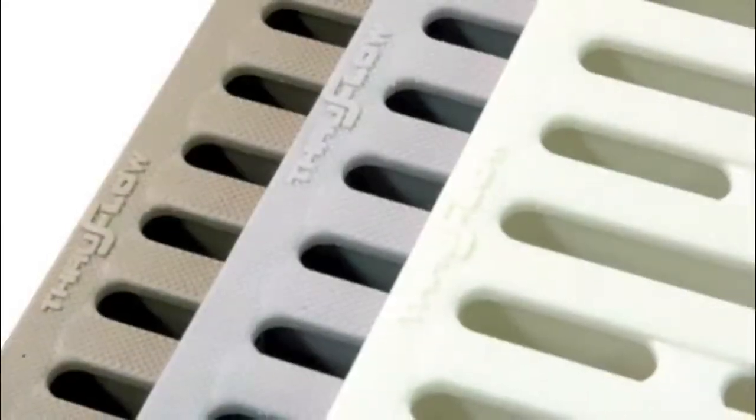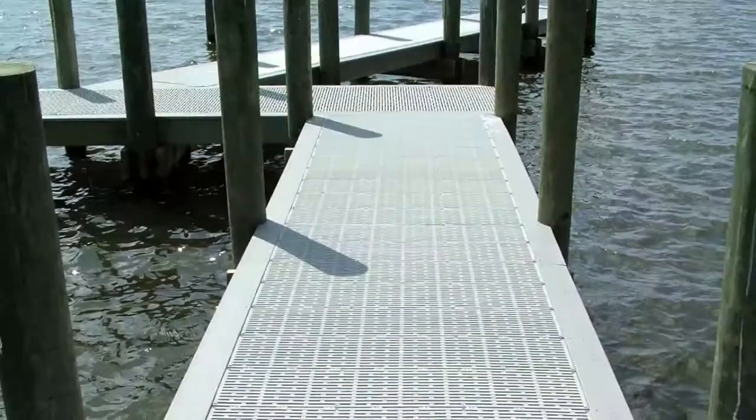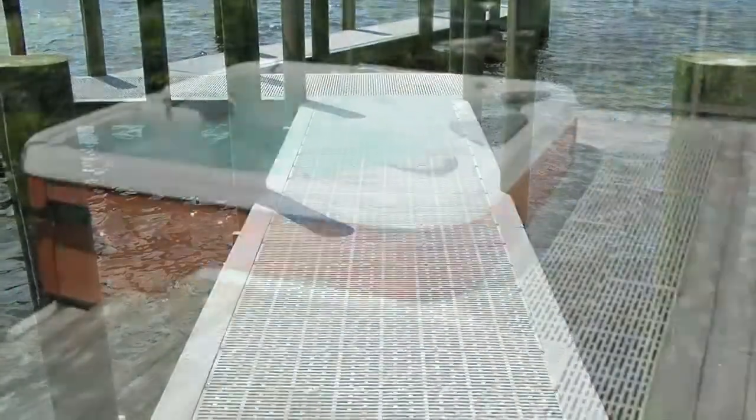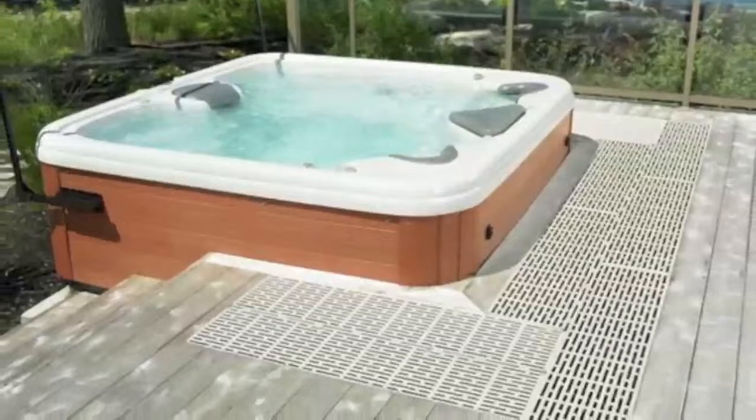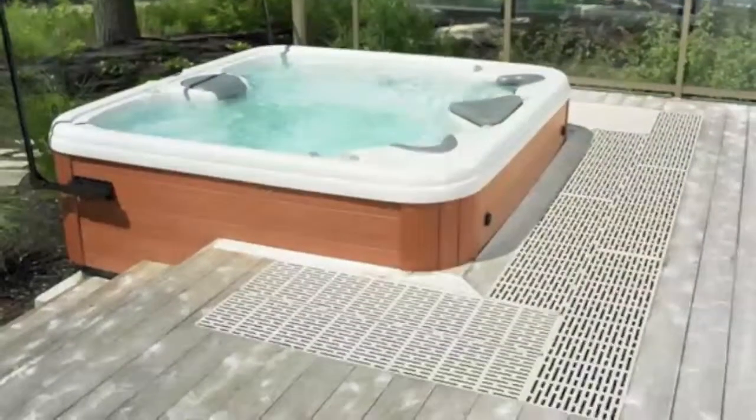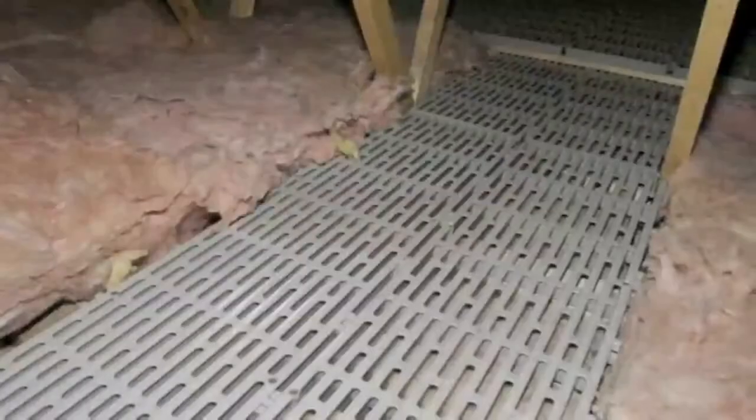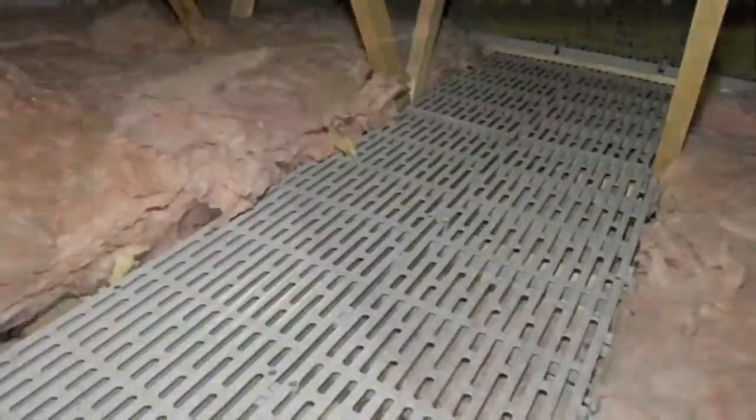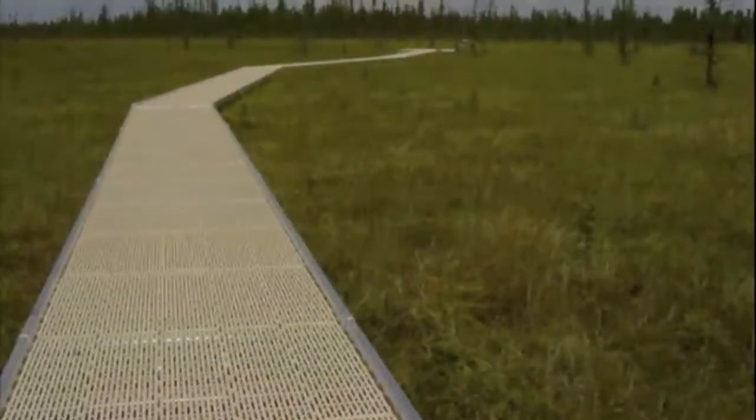The ThruFlow decking system is designed and engineered to be the finished decking surface for docks, decks, walkways, and virtually any indoor or outdoor structure.